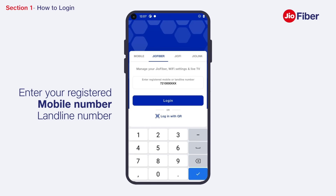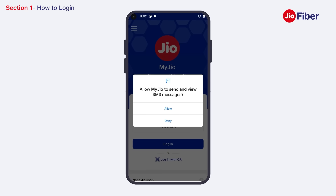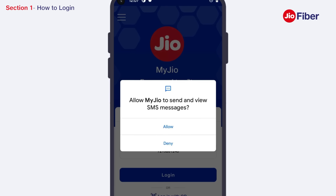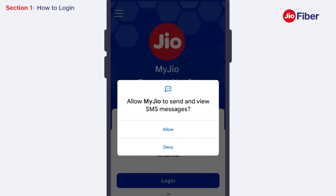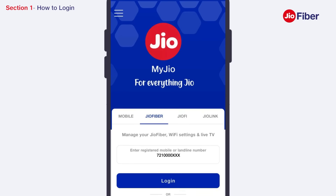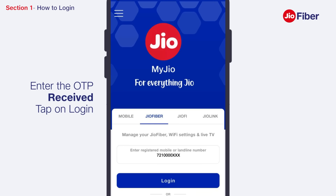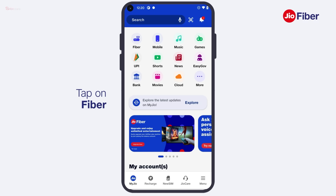Enter your registered mobile number or landline number. A notification pop-up will appear asking your permission to view and send SMS. Tap on Allow to proceed. Now enter the OTP received on your mobile or email ID and tap on Login.